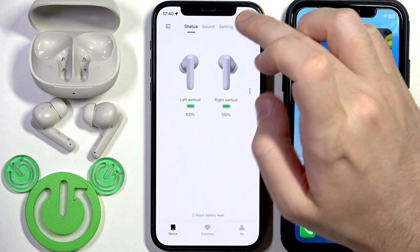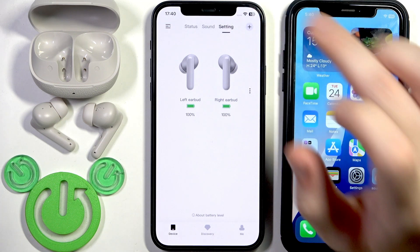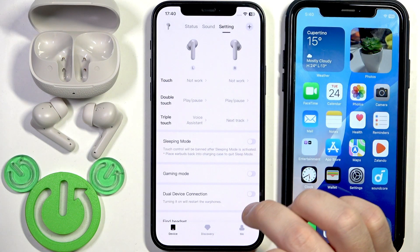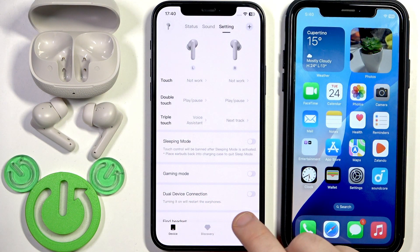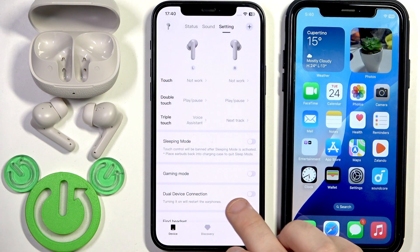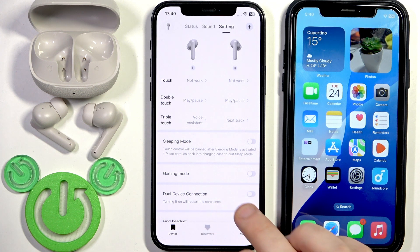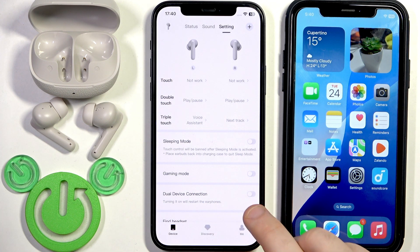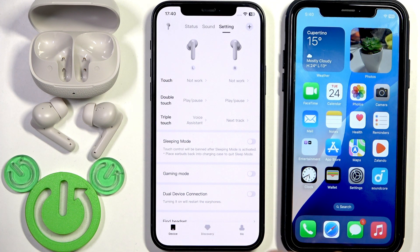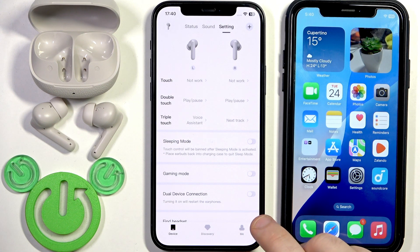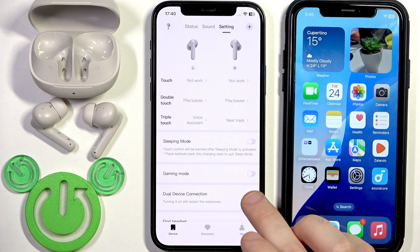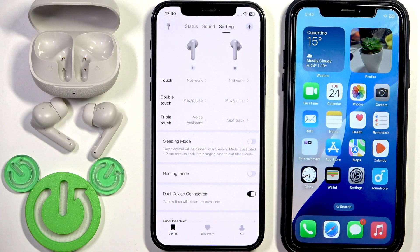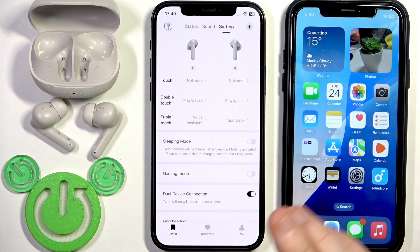You click Settings at the middle top, and right here we have Dual Device Connection. So make sure that this feature is enabled right here in the application. To enable it, just tap the slider next to it.